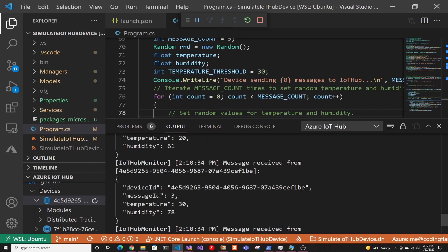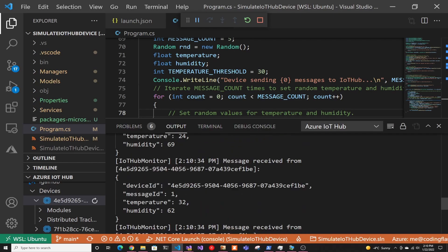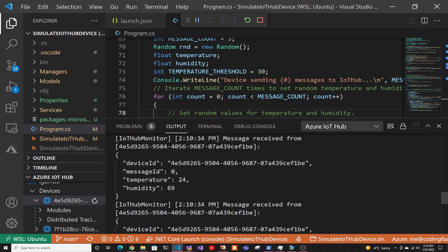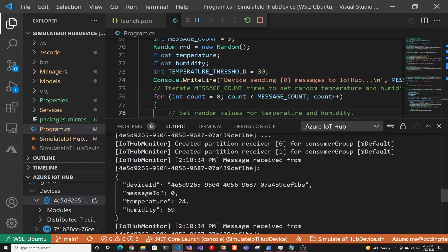And now it started sending the devices. And if we go to Azure, we can see that it received the messages. So that's how you connect an IoT device to Azure in a few minutes. Thank you for watching. And I'll see you in the next one.